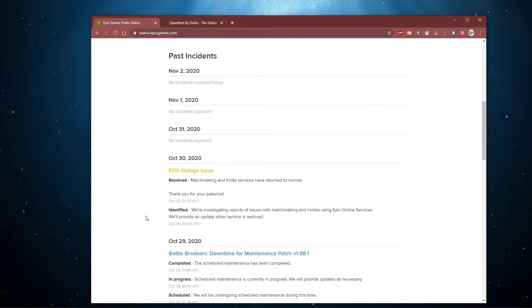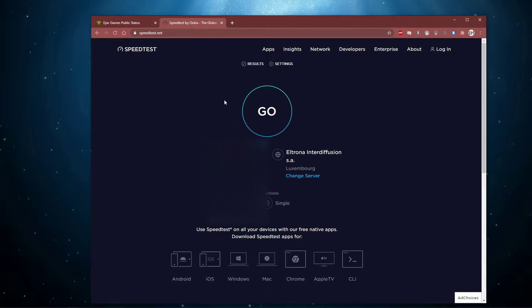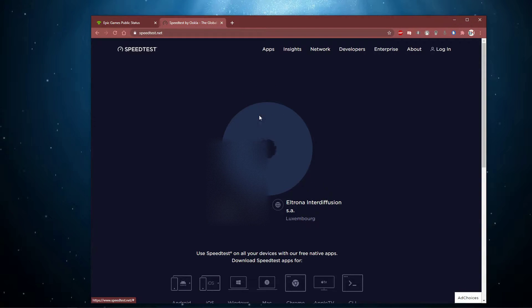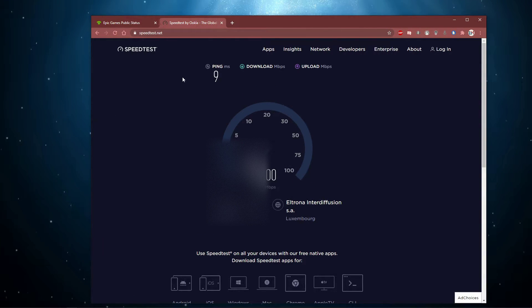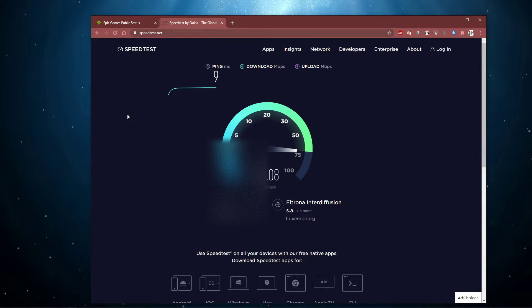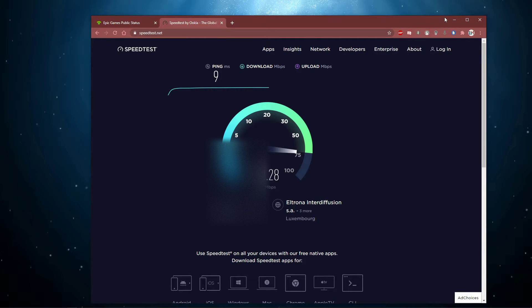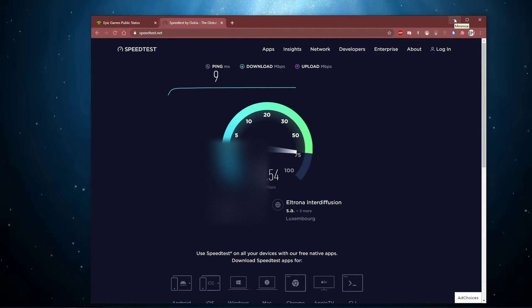When this is done, you should test your network connection on speedtest.net. Make sure that you have a stable upload and download speed, and that your ping is not exceeding 100ms. In case it's higher than 100ms, then you will have to make a few changes to your network connection.